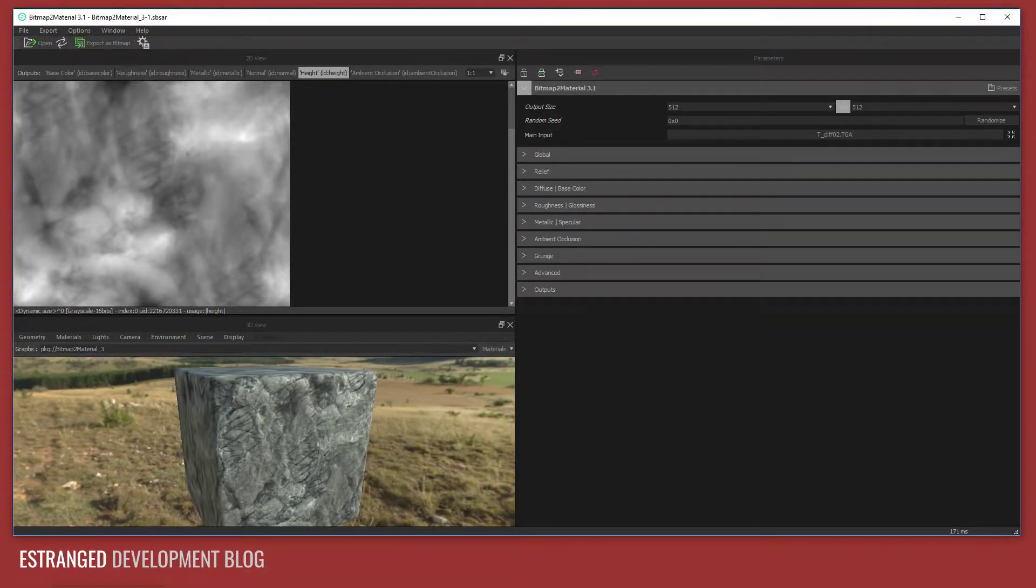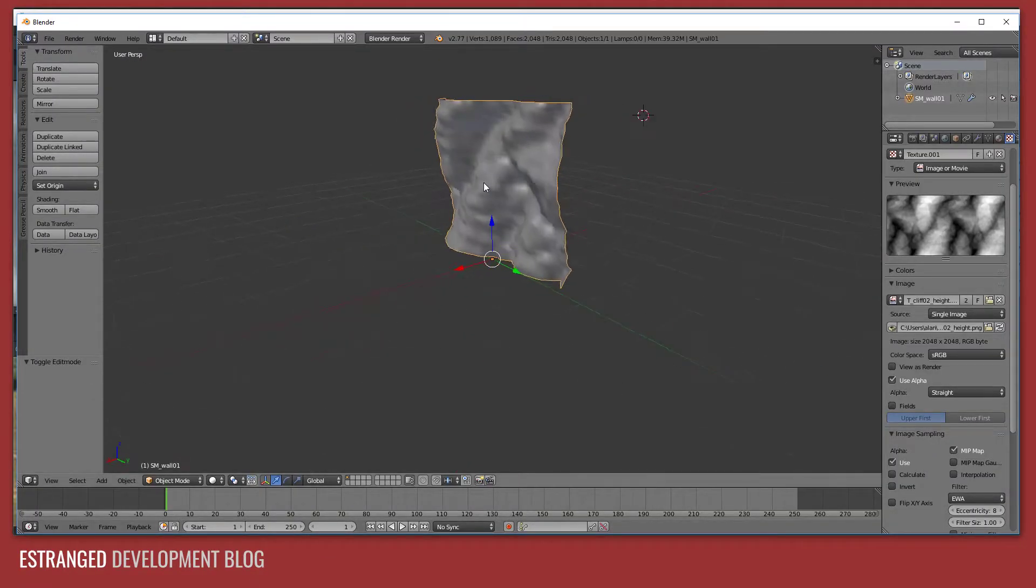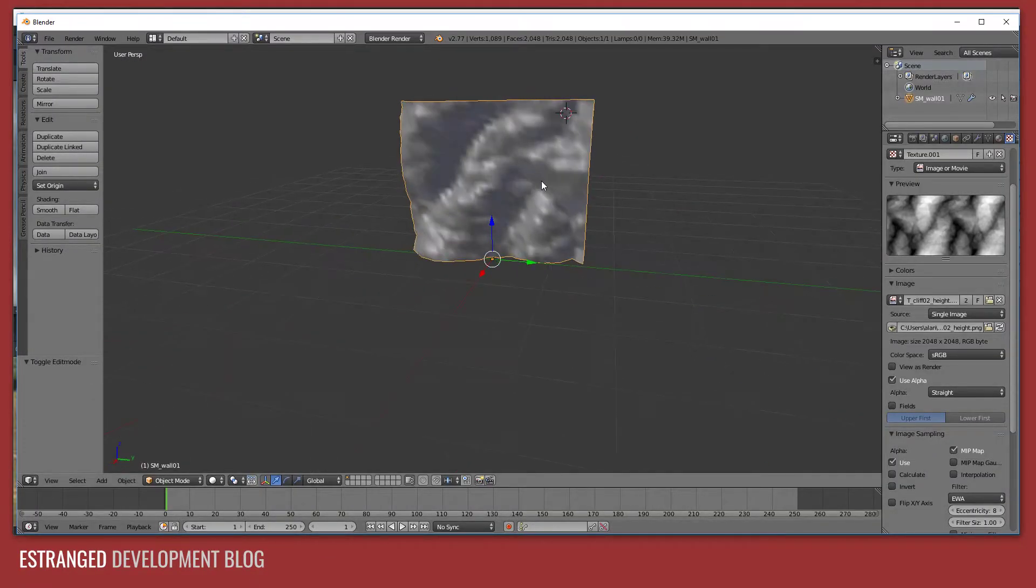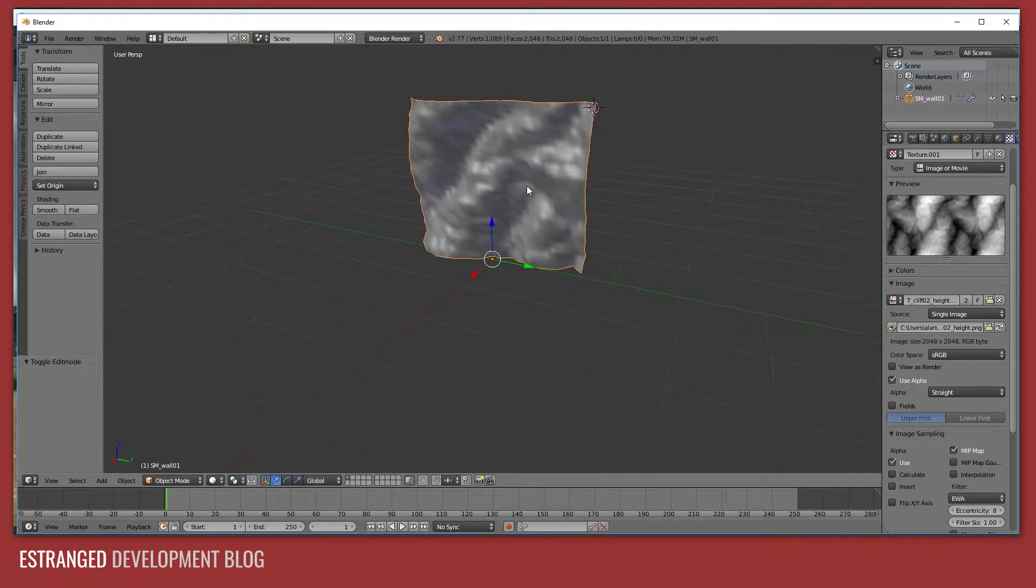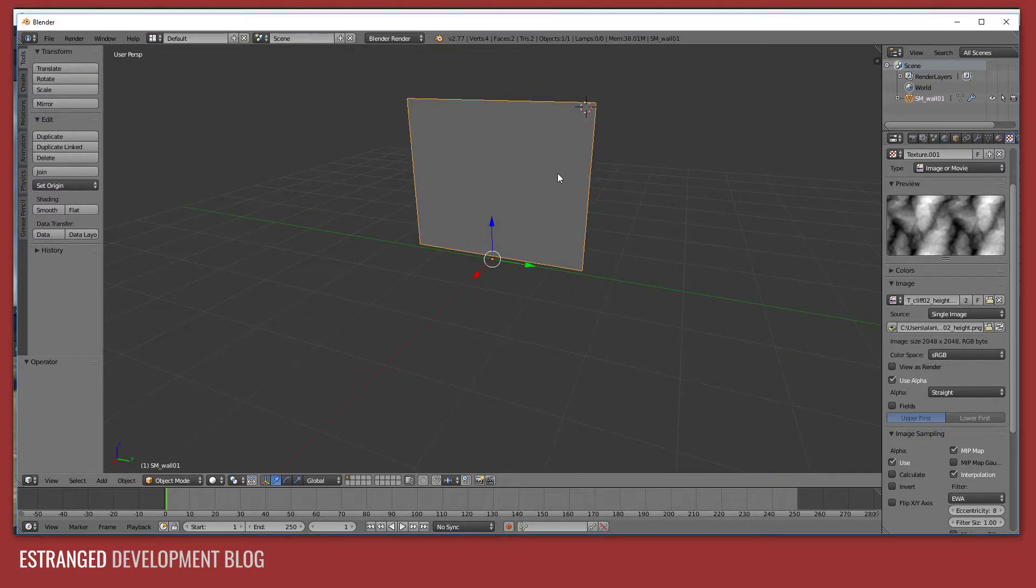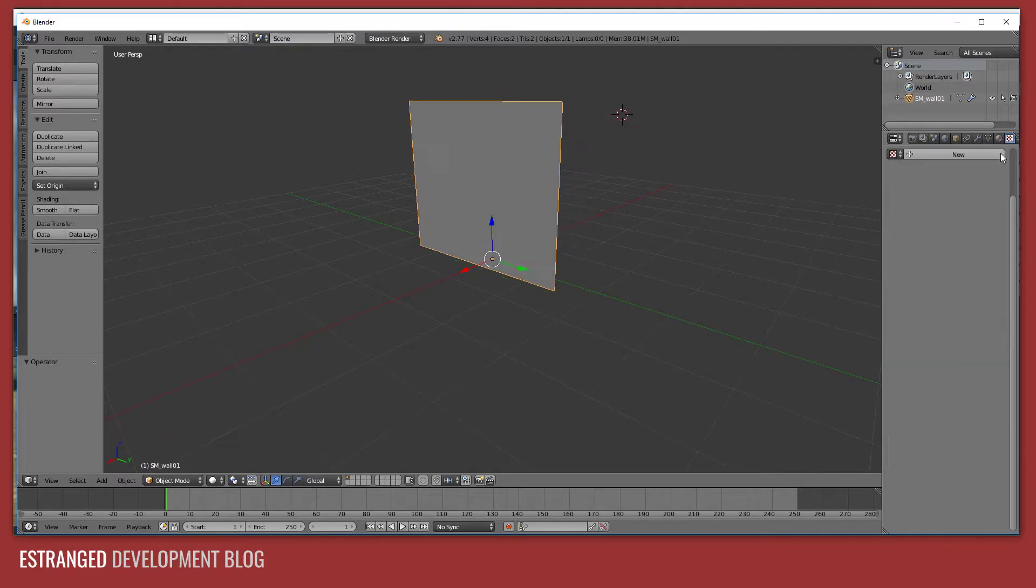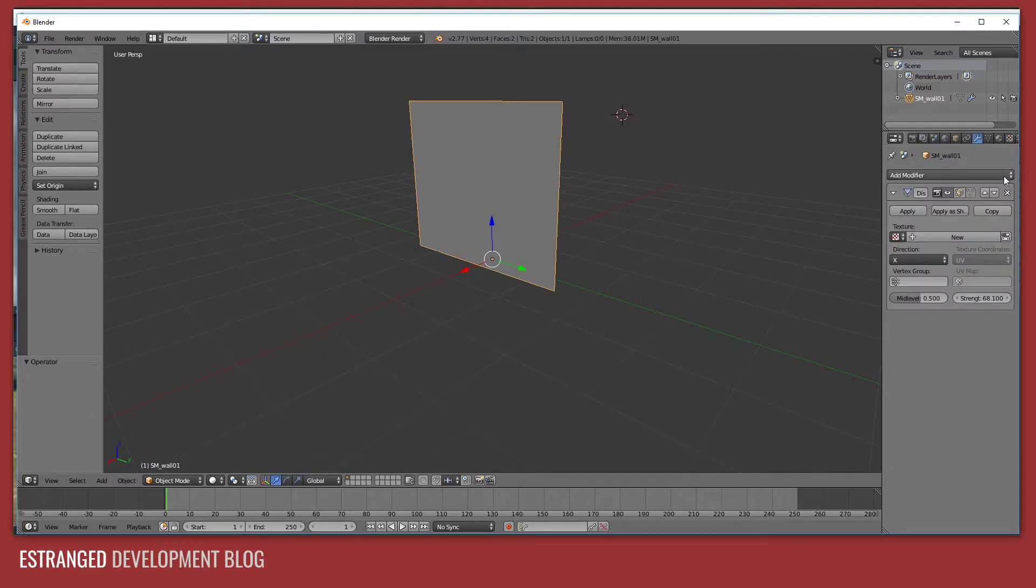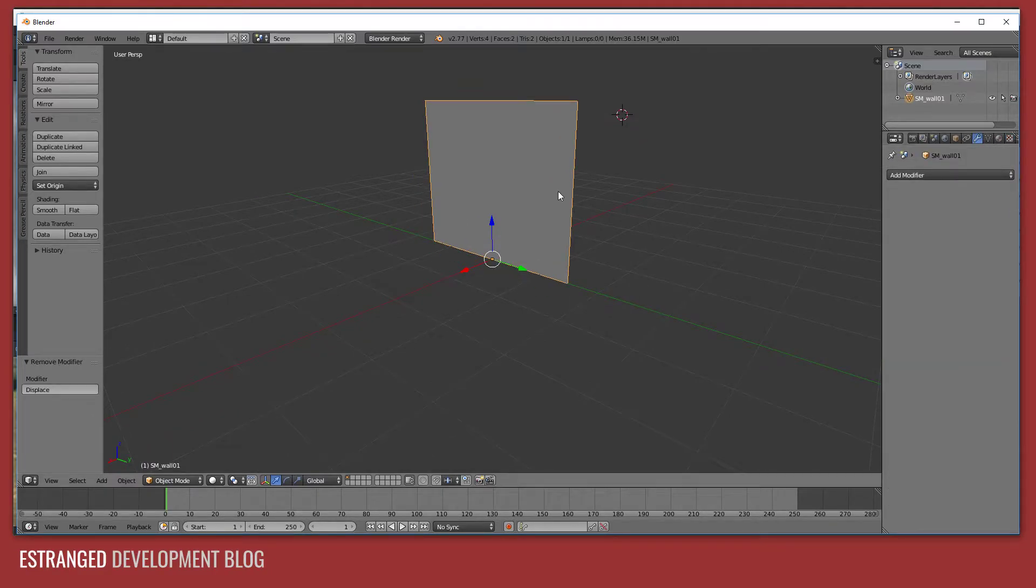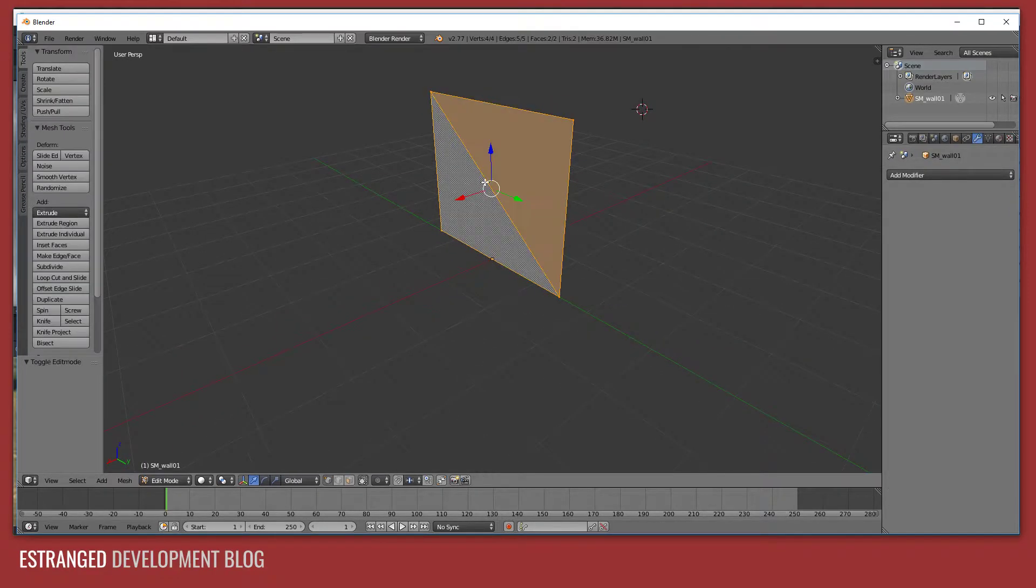So I'm going to show you how to apply it to a mesh. So if I go over to Blender, this is the expected final result. So I'm just going to undo all of this, there we go, let's just work backwards.